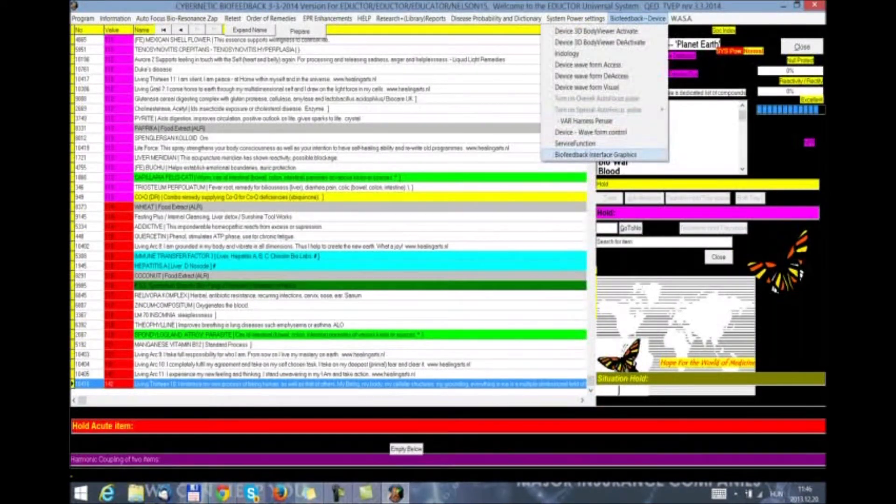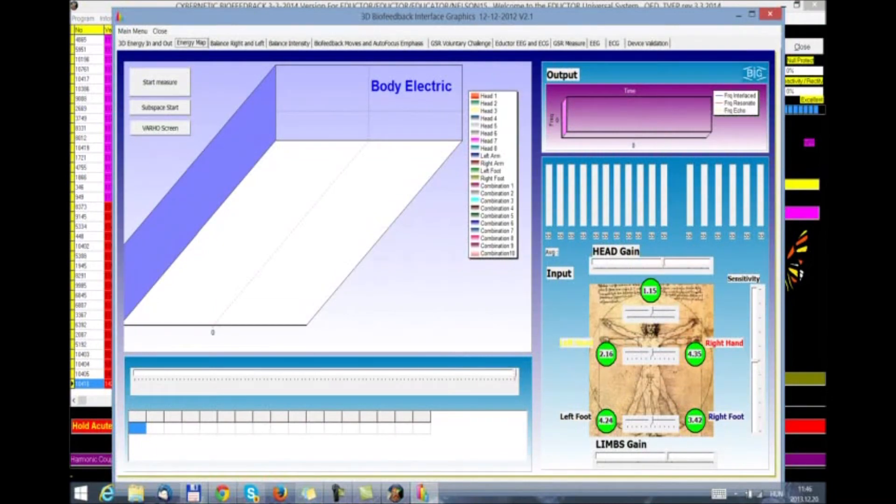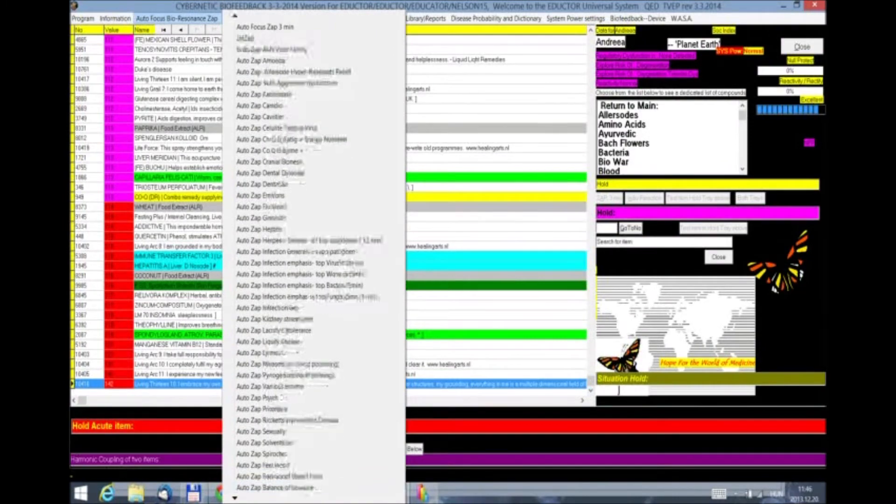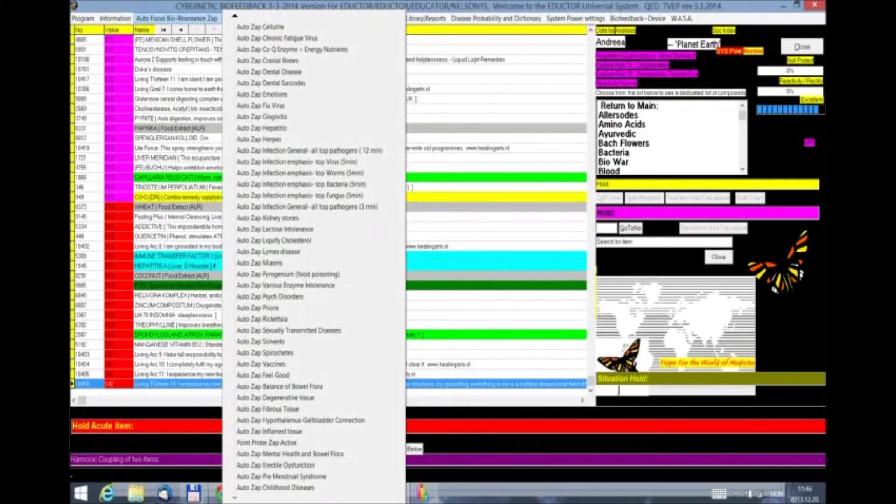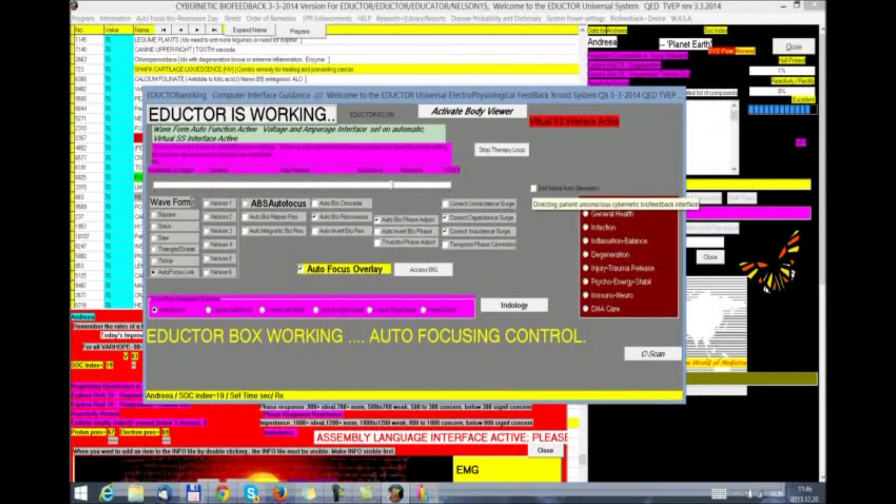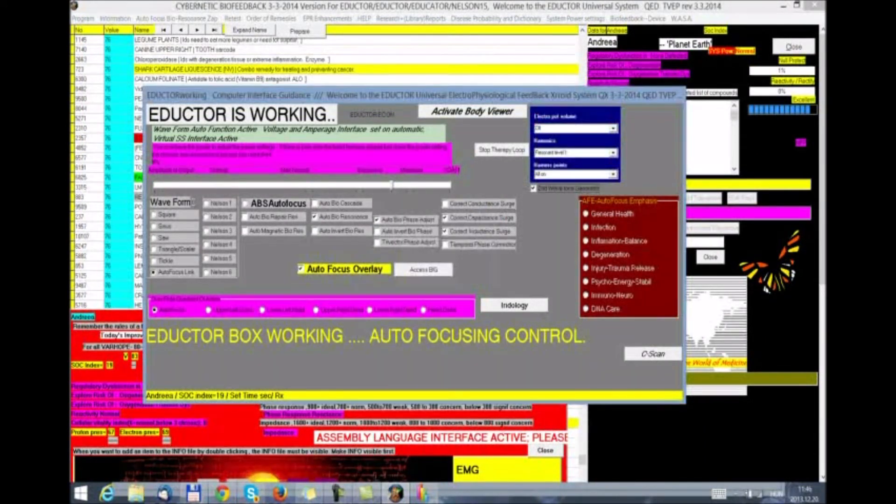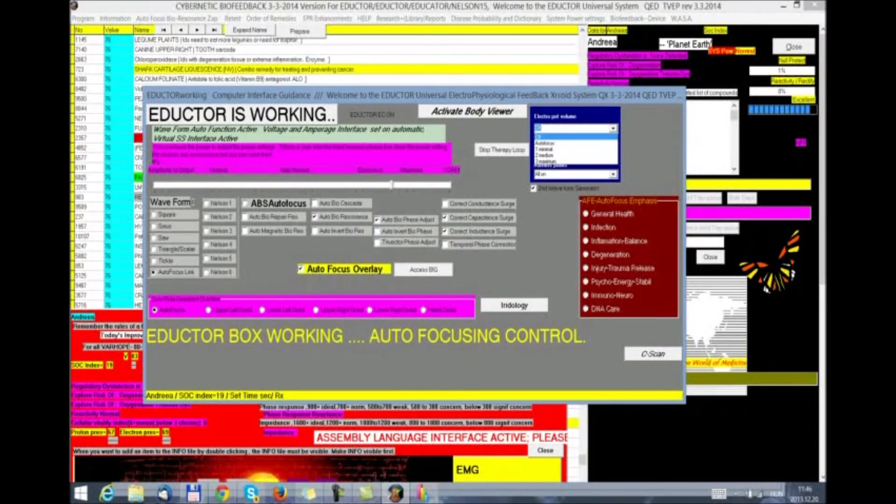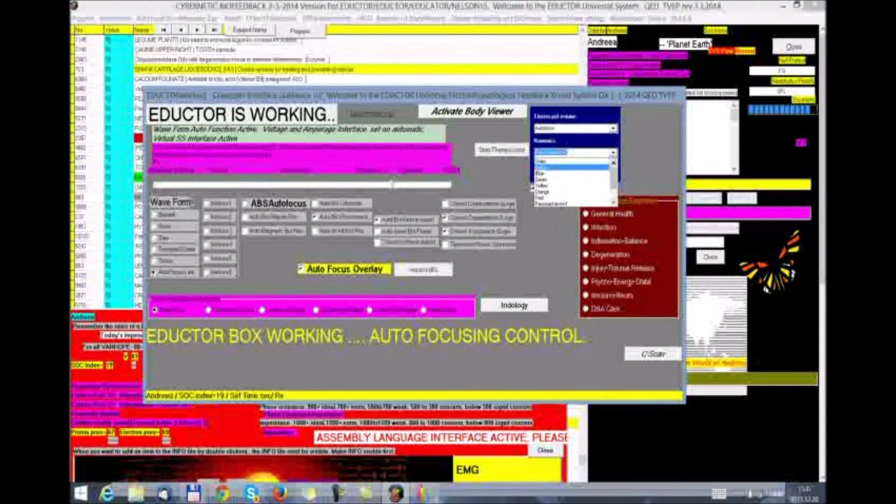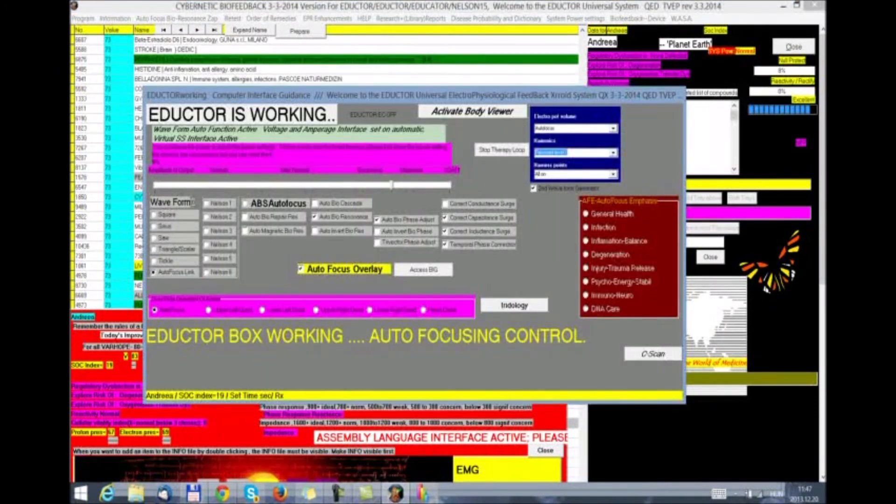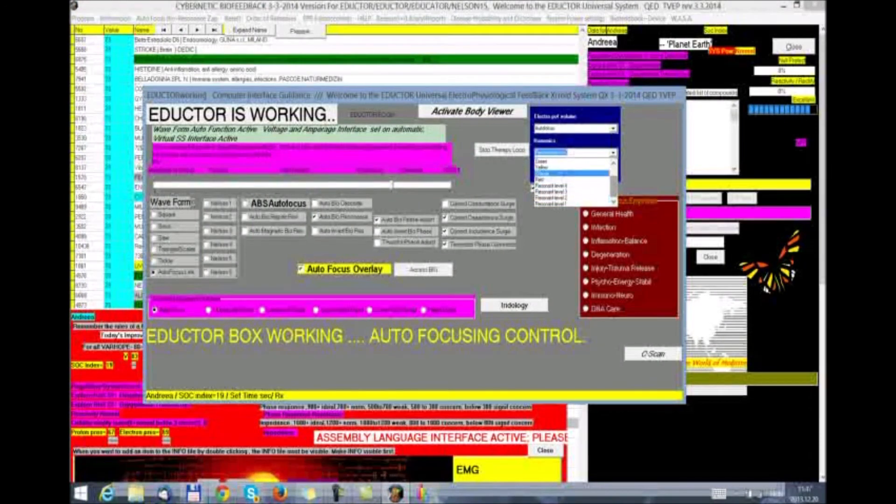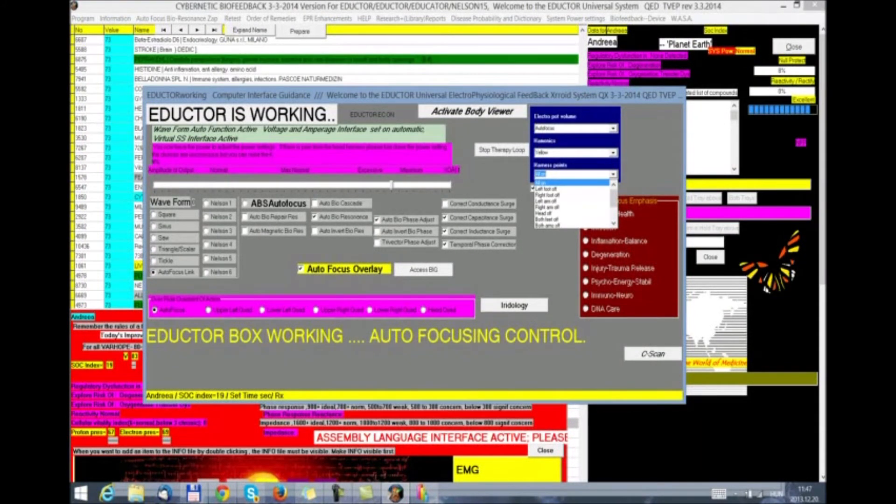We start the BIG. And then we start any therapy. Let's do one of the new ZAP therapies that we have added. For example, mental health and bowel flora. We start it. Now we have the option of starting the second waveform generator for the eductor. We click OK. And then we can select the electric potential volume. Out of focus, minimum, median, maximum. We'll do that on out of focus. We can then select one of the chakras that we want to work on. Violet, indigo, blue, green, yellow, orange.